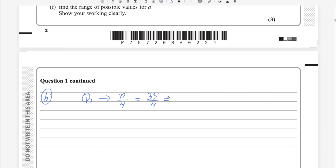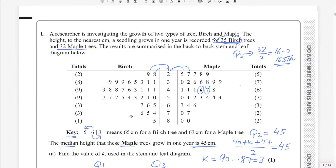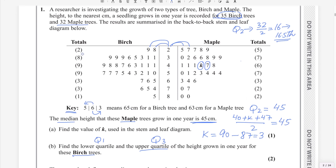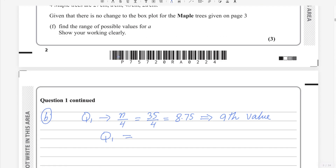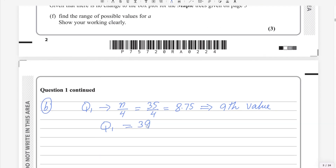35 divided by 4 equals 8.75. Whenever you get a decimal, round up to the next whole number — so the 9th value will be Q1. Going back to the birch data and counting: 2 + 2 = 4, then 8, 9 — the 9th value reads as 39. So Q1 = 39.